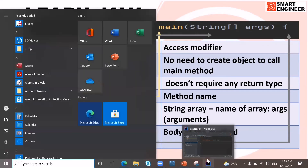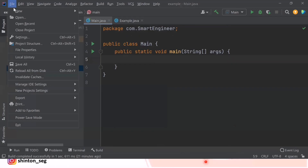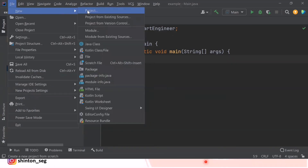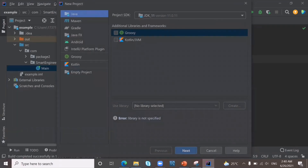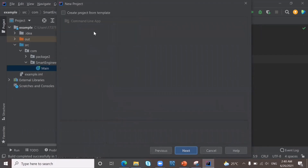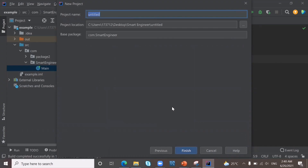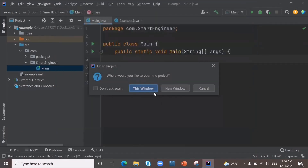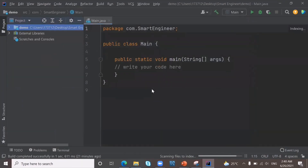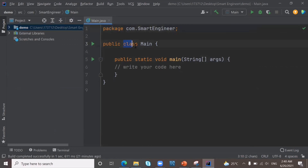Now let's open IntelliJ and open a new project. Go to File > New Project, then Java, click Next, put a tick mark, click Next again. I'm going to name the project 'demo'. Click Finish. In this window, by default we are getting our basic Java syntax — that is the package, the class, and then our main method.